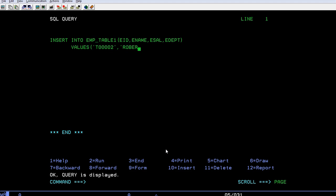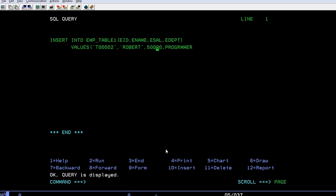...Okay, salary is 50,000. Department is programmer, or you can say QA. Okay.